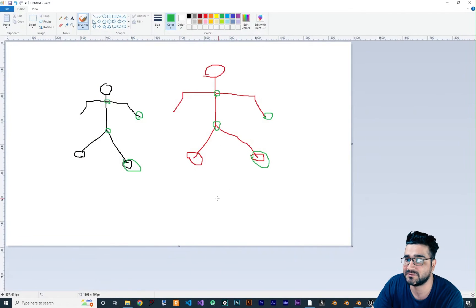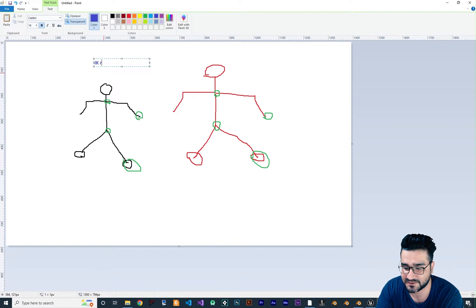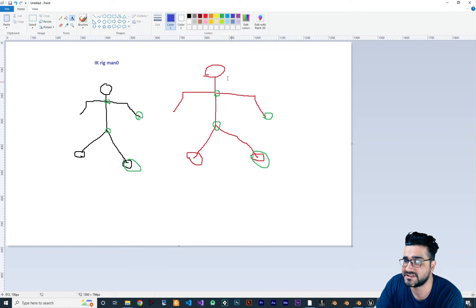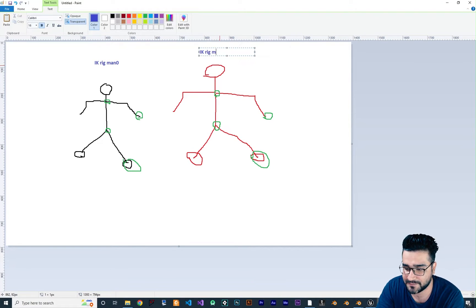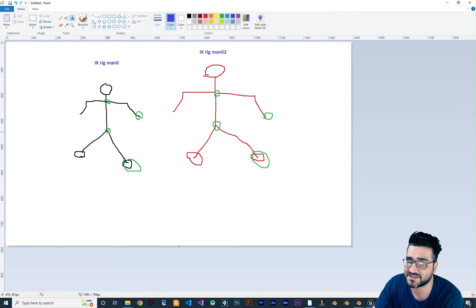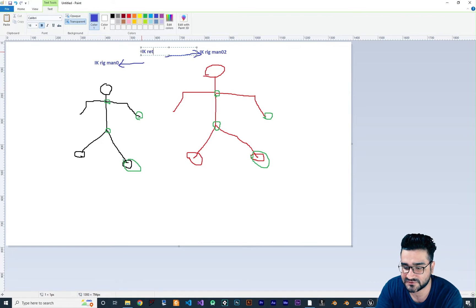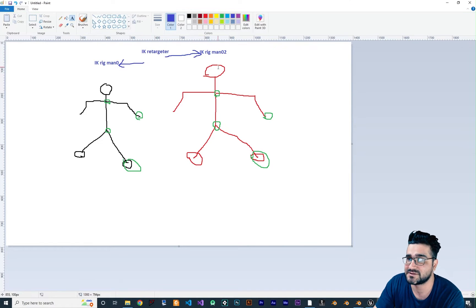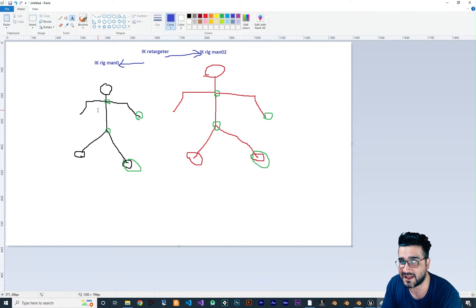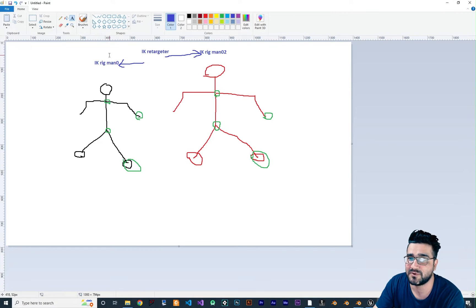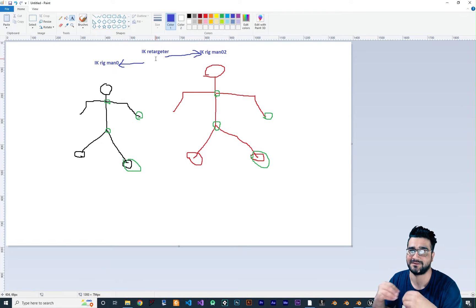For each one of these characters, we should create an IK Rig. For example, this one needs an IK Rig called 'IK_Rig_Man_Zero', and for the other one we create 'IK_Rig_Man_Two' — that is the target animation. We should create an IK Rig for both the skeletal mesh that has animations and the one that doesn't. And after that, we should connect these two with something called an IK Retargeter.